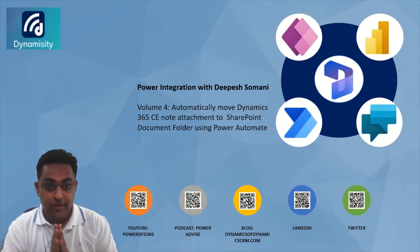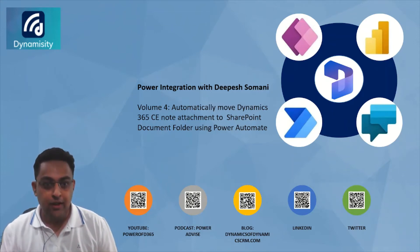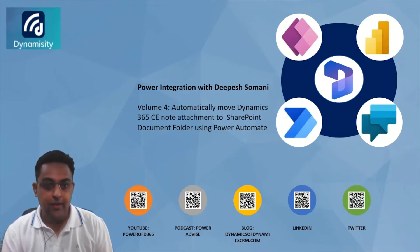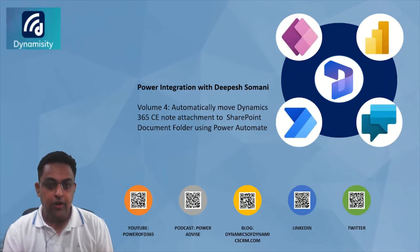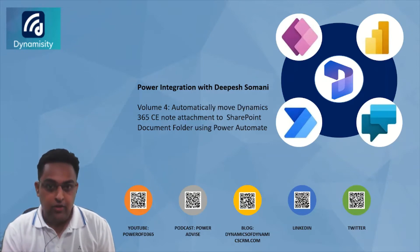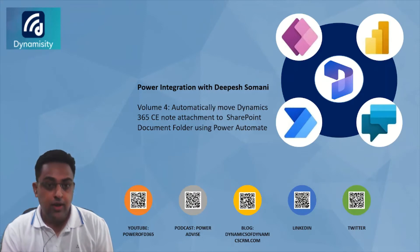Namaste from Deepesh. Hello to the wonderful Dynamics 365 and Power Platform community. We are entering Volume 4 of my series Power Integration. Thanks to all of you for learning alongside me. Today we are going to talk about how we can automatically move a Dynamics 365 CE note attachment to a SharePoint document folder and then link it back to the note using Power Automate.